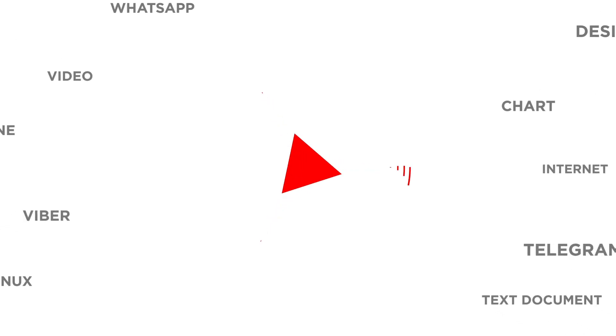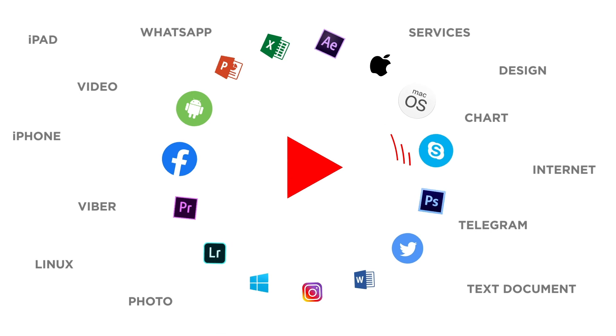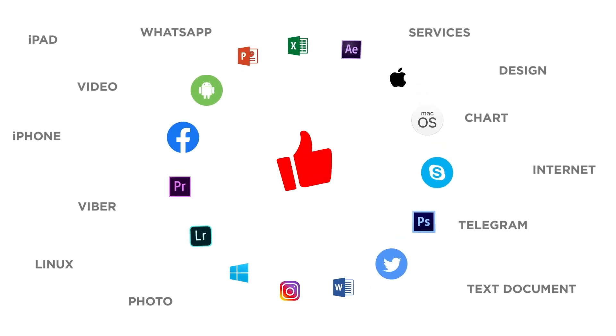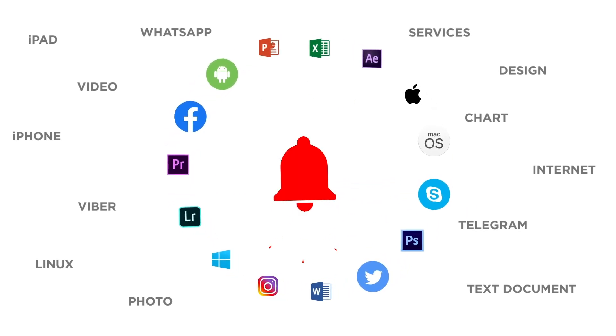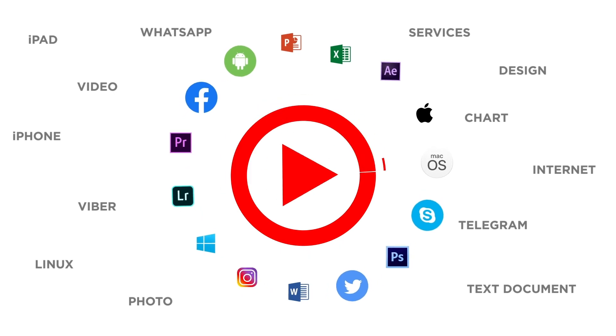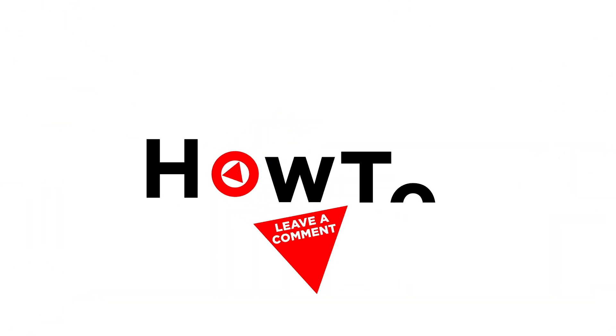If you liked this video, don't forget to give it a thumbs up and subscribe to our channel. And make sure to press the bell button to be the first to know about our new videos.